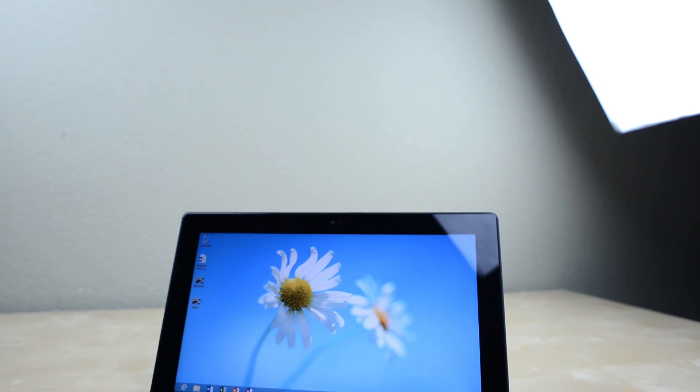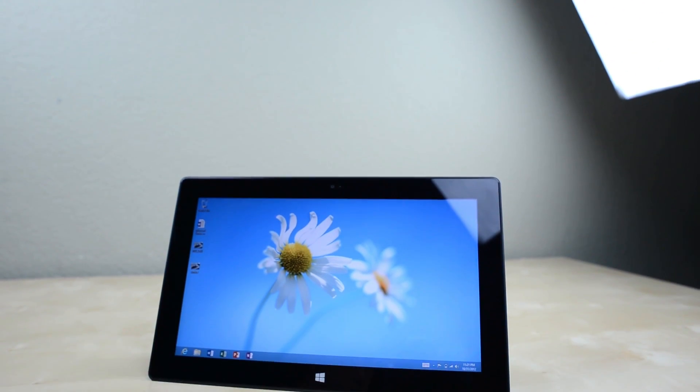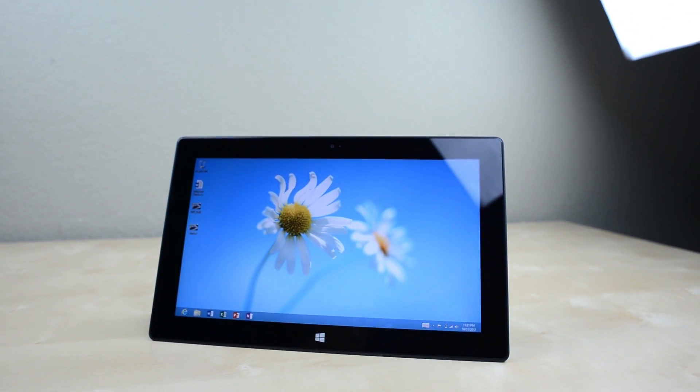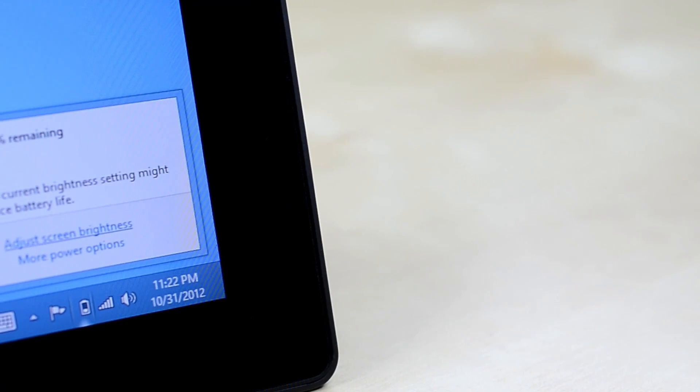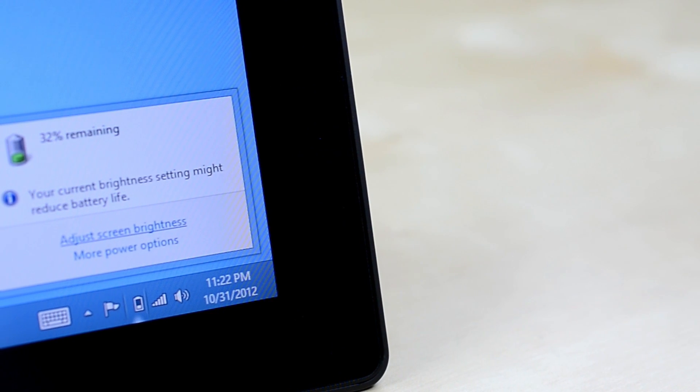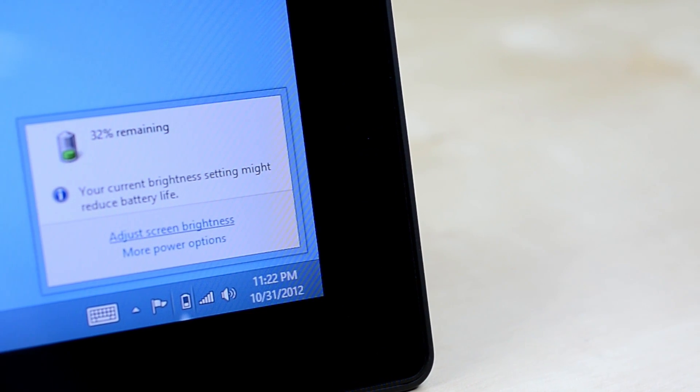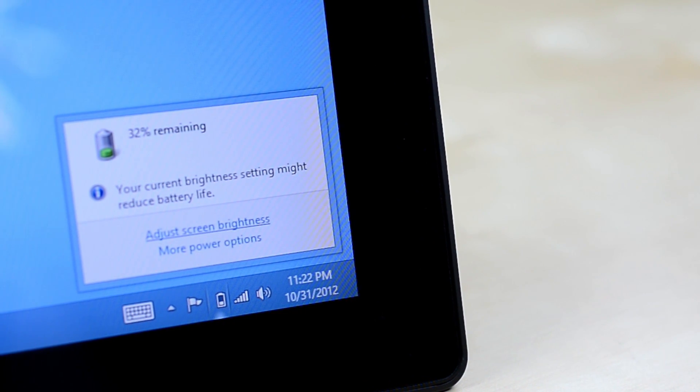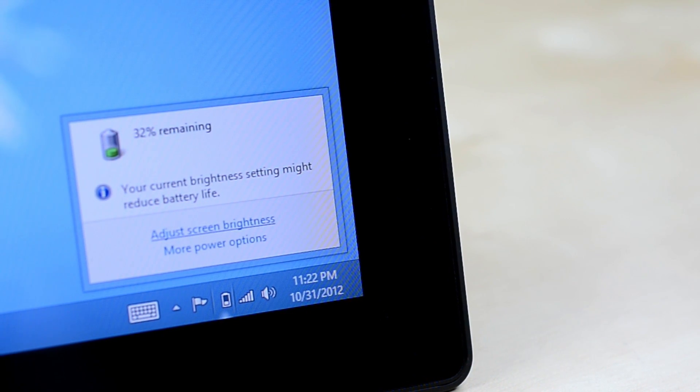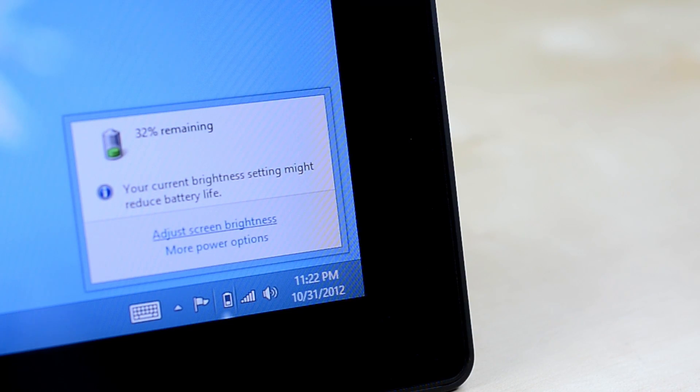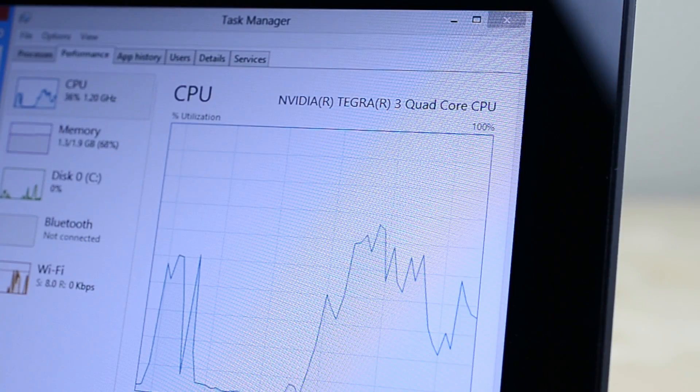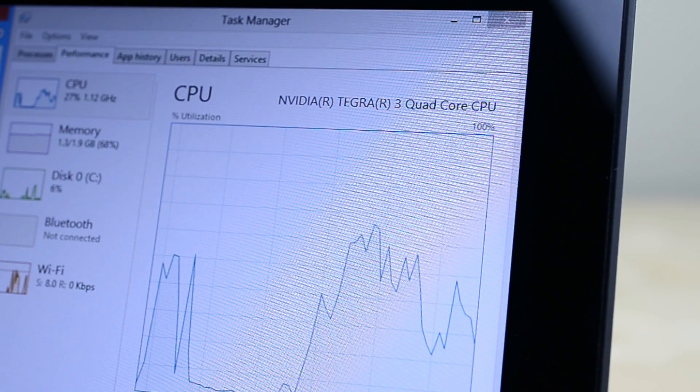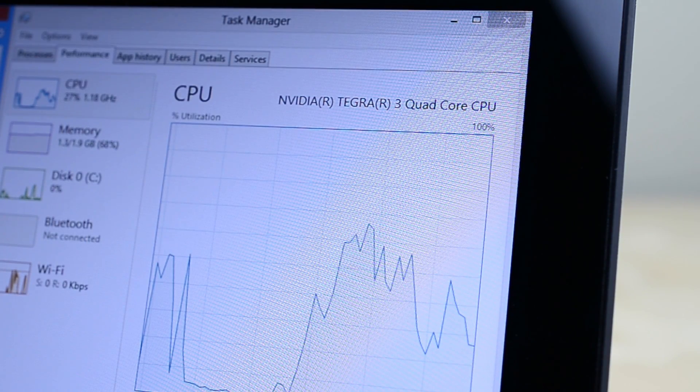The Surface RT runs Windows RT which is Windows 8 for ARM processors. There are pluses and minuses to this. For example, battery life is excellent with between 6-9 hours on a charge and a slim 9.4mm frame. On the flip side you lose out on a lot of processing power.